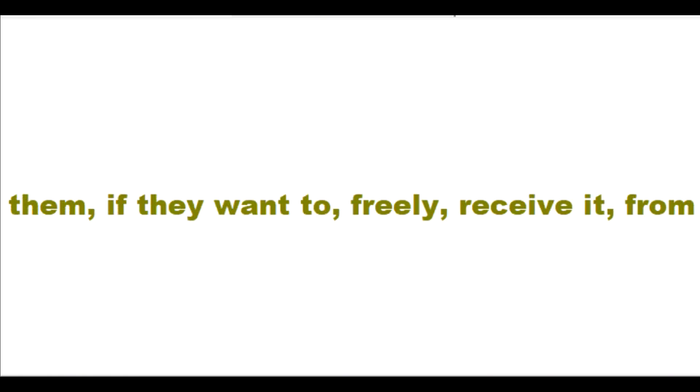Freely receive it from me. I want to try to save sinners from God's punishment for their sins, if they want me to.